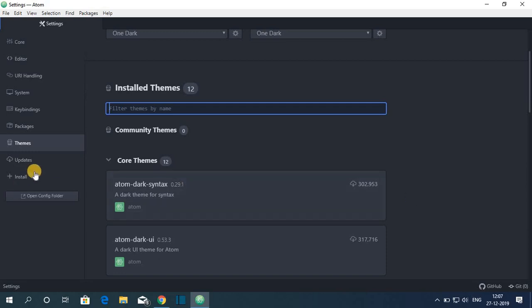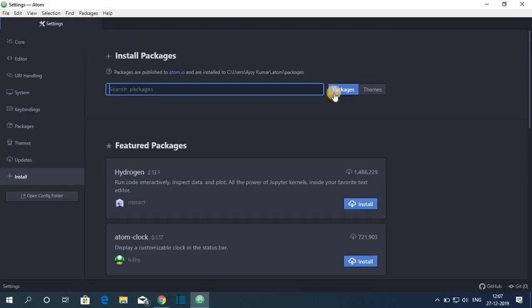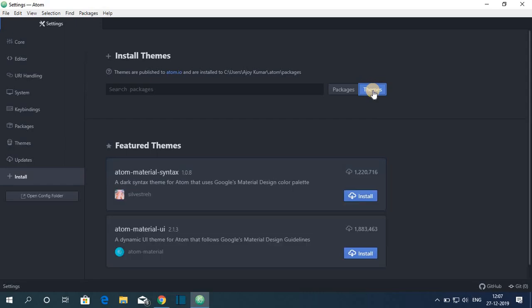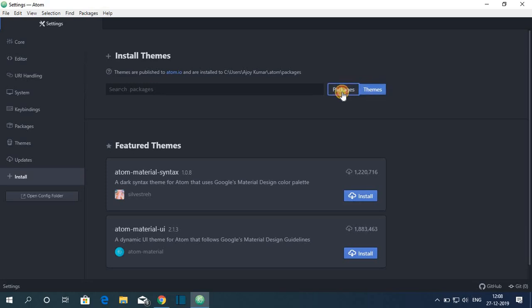Now to install new packages and themes, you have to click on this install option. Here you will find packages option and here you will find theme option. So if you want to install themes, simply click on theme option. Or if you want to install packages, then simply click on packages.